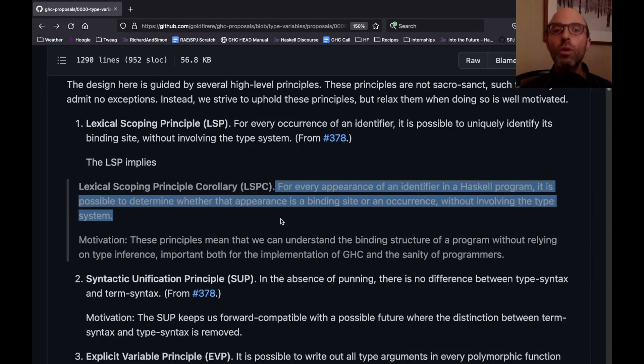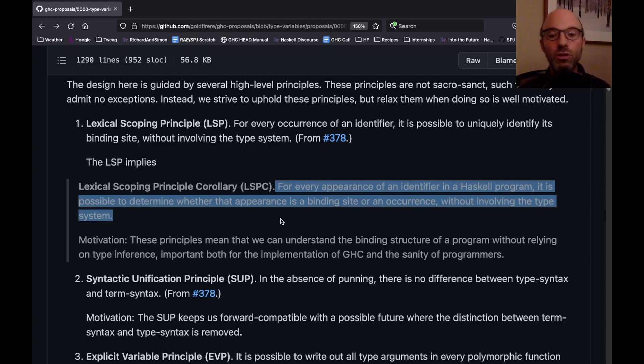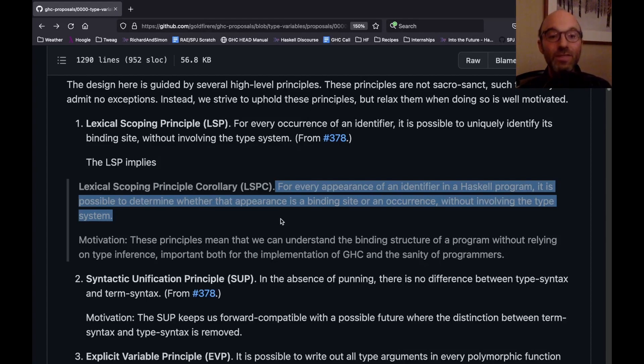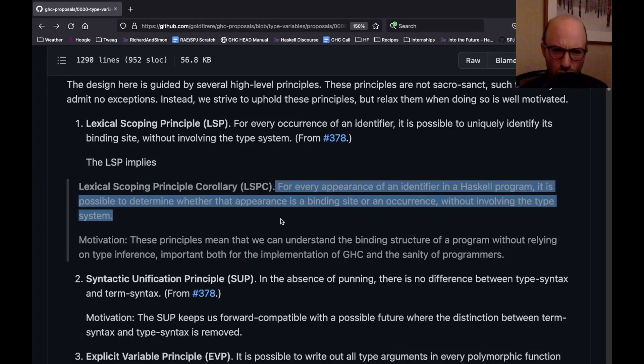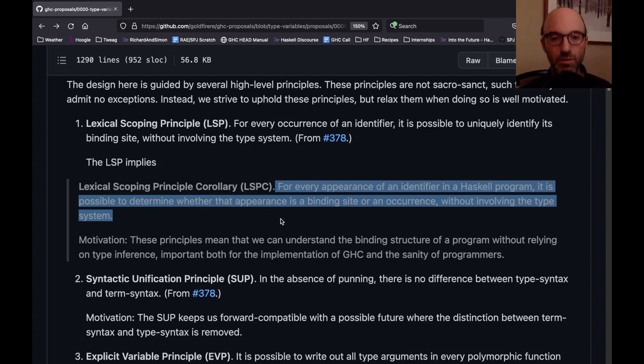It turns out that it's not the lexical scoping principle that's so interesting for this current proposal, but what I call the lexical scoping principle corollary, which says that when we see an identifier in a program, we have to know whether it is a binding site where this is where we introduce XYZ or an occurrence where we're referring to some XYZ that has already been bound elsewhere. And we have to be able to do this without involving the type system. One of the reasons I don't want to involve the type system is I want to be able to just look at a Haskell program and understand the relationships between binders and occurrences.